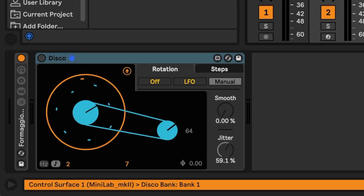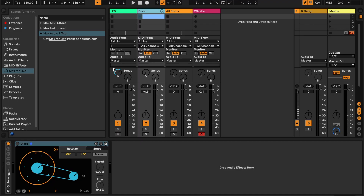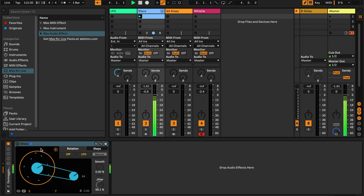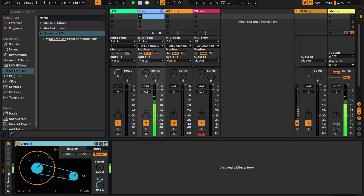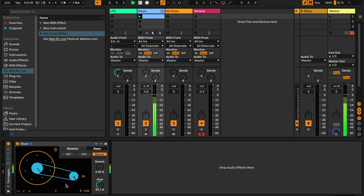Other Max for Live devices are audio effects. This is one of my favorites called Disco, developed by my friend Alessandro. Disco is a really interesting take on a delay — it's a spinning Euclidean delay. I have a drum sequence here, and if I turn Disco on, it turns it into an interesting texture.